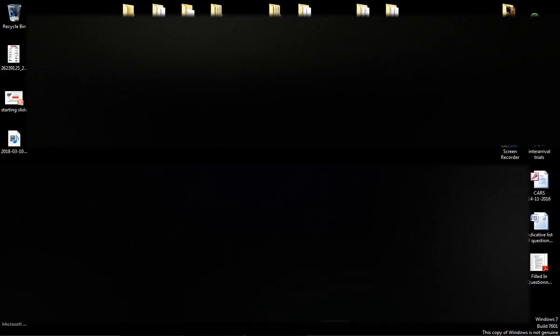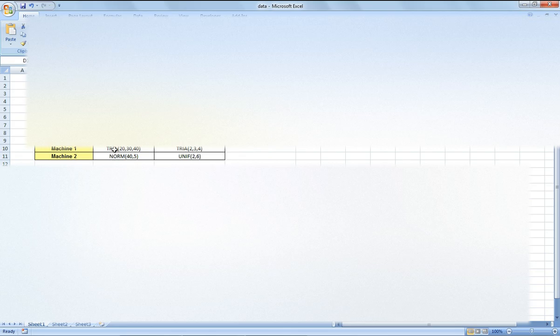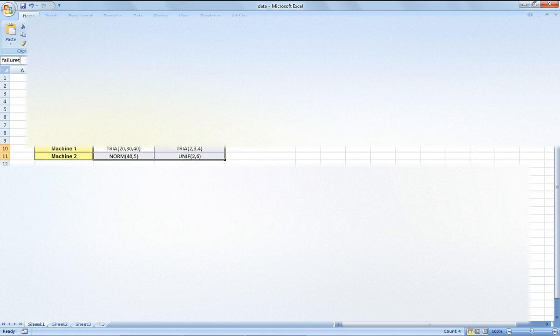I'm going to show you how to use Arena to set up failure, and the data is obtained from Excel. Before we start, subscribe to my channel, and if you have any questions, write to this email address. I'll show you the Excel file — I've put in it fail time, time between failure which is the uptime, and time to repair which is the downtime, for machine one and machine two.